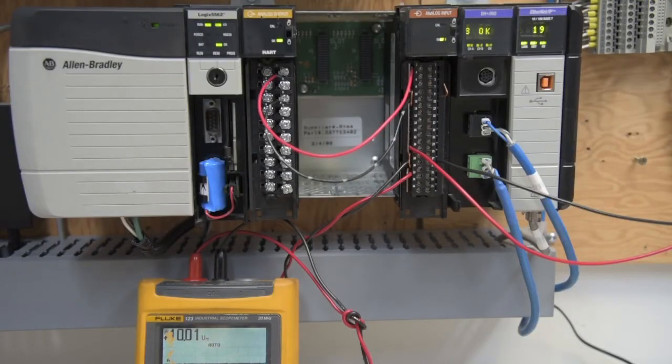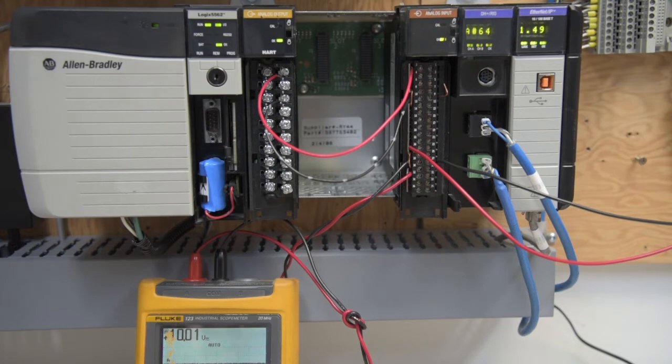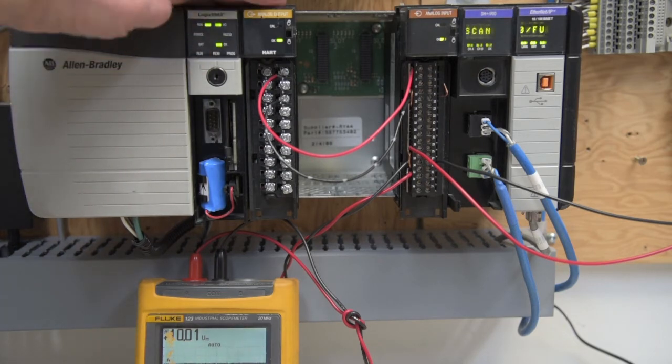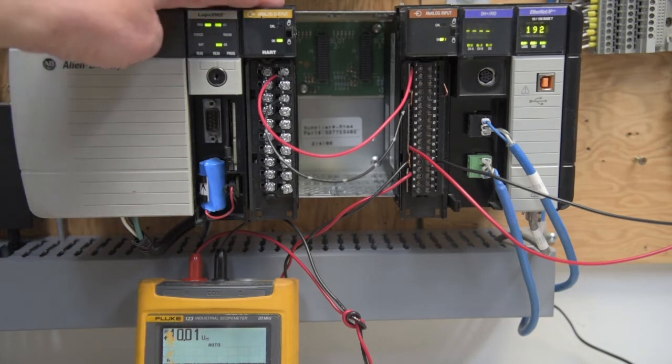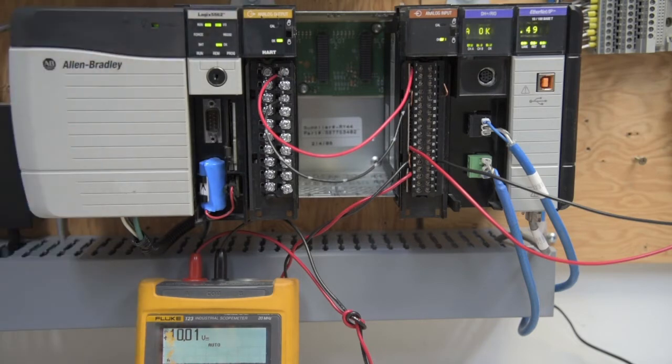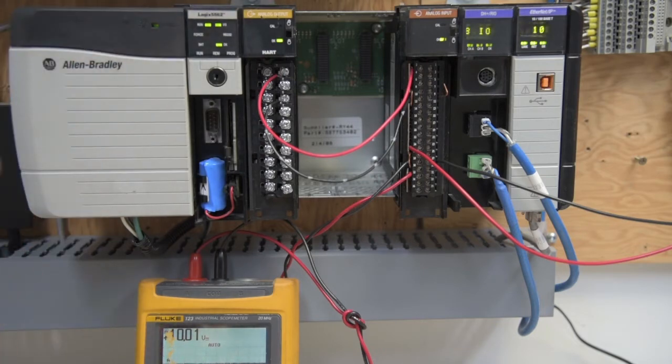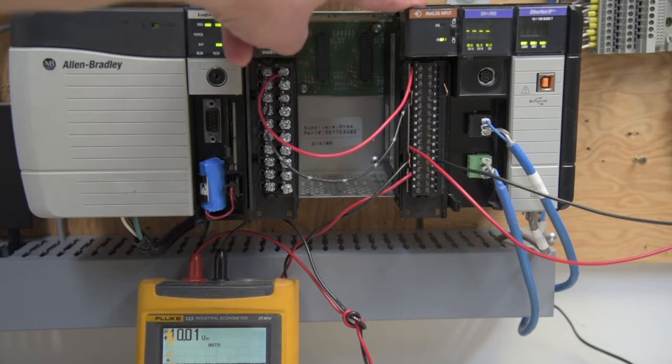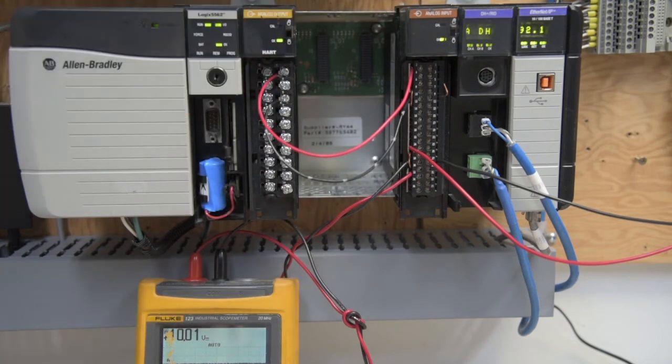And here we are, we're back. Here's our test setup. We have our chassis with our processor, our analog output module, which is an OF8H heart module, set voltage output. Here's our analog input module, the IF16.